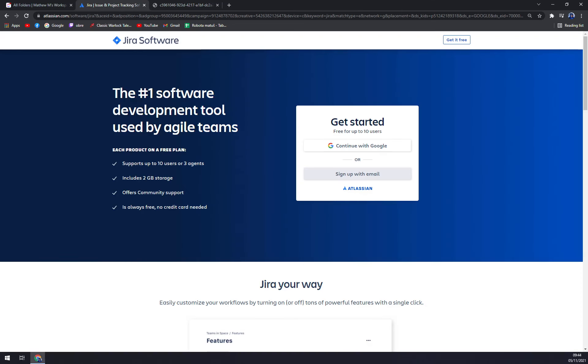Jira is an advanced project management solution built for agile teams. It helps developers plan, track, and release authentic software in real time. Detailed reports offered by Jira enable teams to improve their performance in an efficient manner.